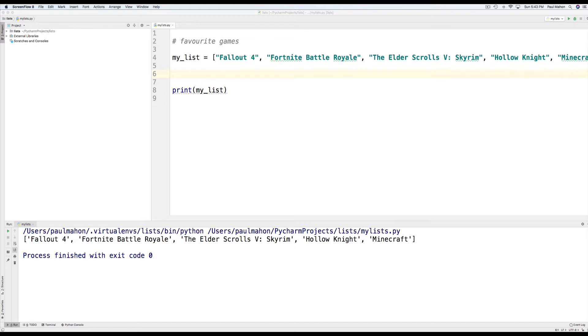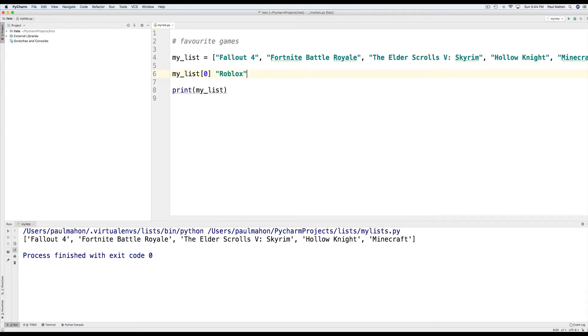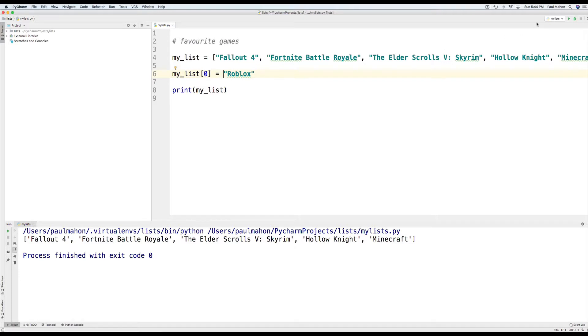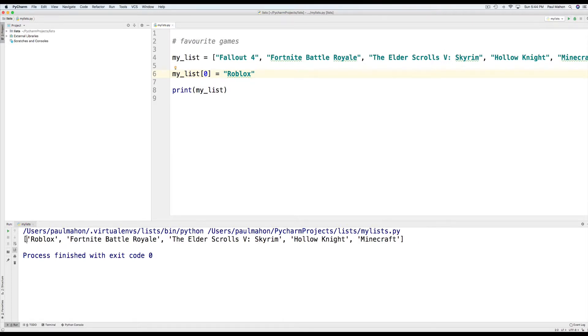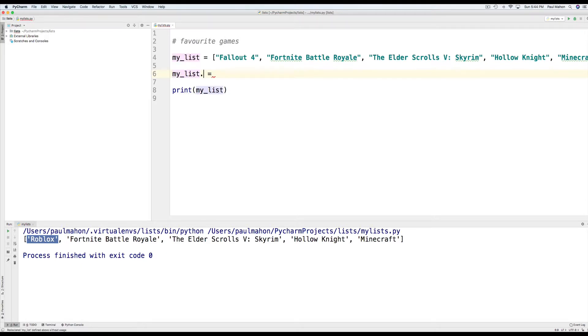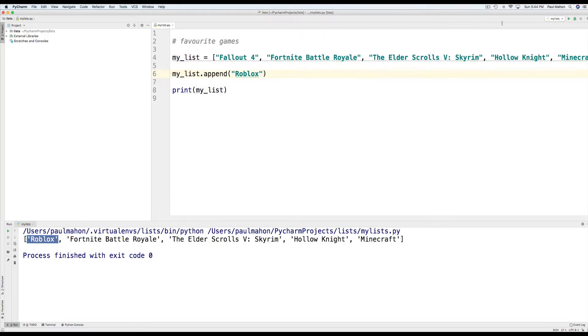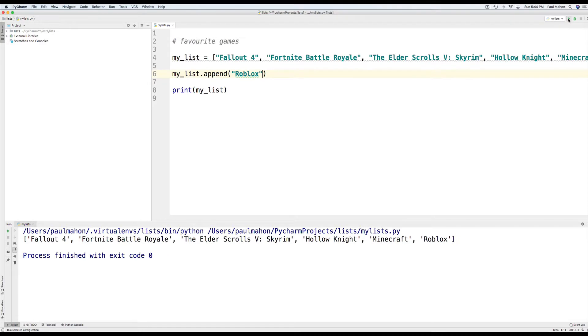It's easy to change values in the list. Also, if we wanted to change the first value in the list to say roadblocks, we would type the index zero equal to roadblocks. And when we run our list, we should see roadblocks here on the first one. If we wanted to append roadblocks to the list instead of replacing Fallout 4, we would use the append function and type it this way. This is adding roadblocks to the end of the list and there you go.